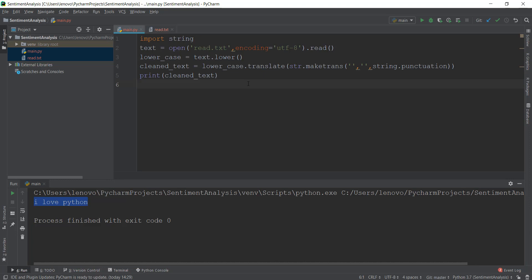In this video, we are going to learn about tokenization, what stop words are, and how to remove them from our text. So let's focus on tokenization first. Tokenization is just a fancy way of saying how to break up a sentence into words.